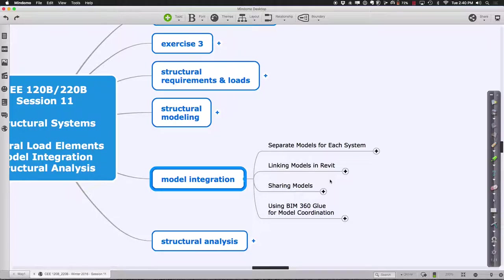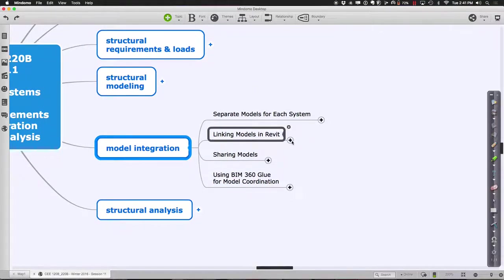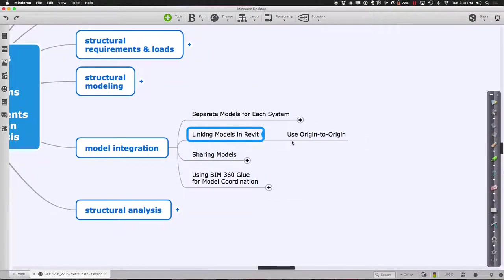We tend to create these separate models for each system and link the models together in Revit using origin-to-origin and grid lines. Then we can start sharing the models, which is really what I want to talk about now. This will work to various degrees depending upon how up-to-date these machines are. A lot of the model linking that goes on, one of the best ways to do it is through a cloud-based service called BIM 360 Glue.